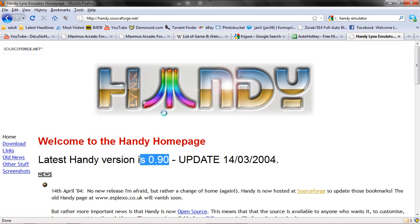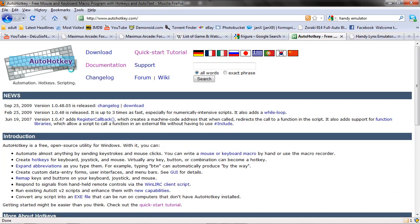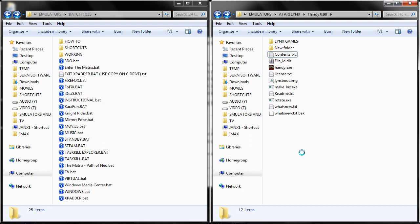First off we're going to start off by getting ourselves a Handy emulator version 0.9 and a program called AutoHotKey. AutoHotKey is a scripting program that will basically tell the Handy emulator to go to full screen once it's launched. It will automatically send a command to it saying Alt Enter, which is the command to go to full screen.